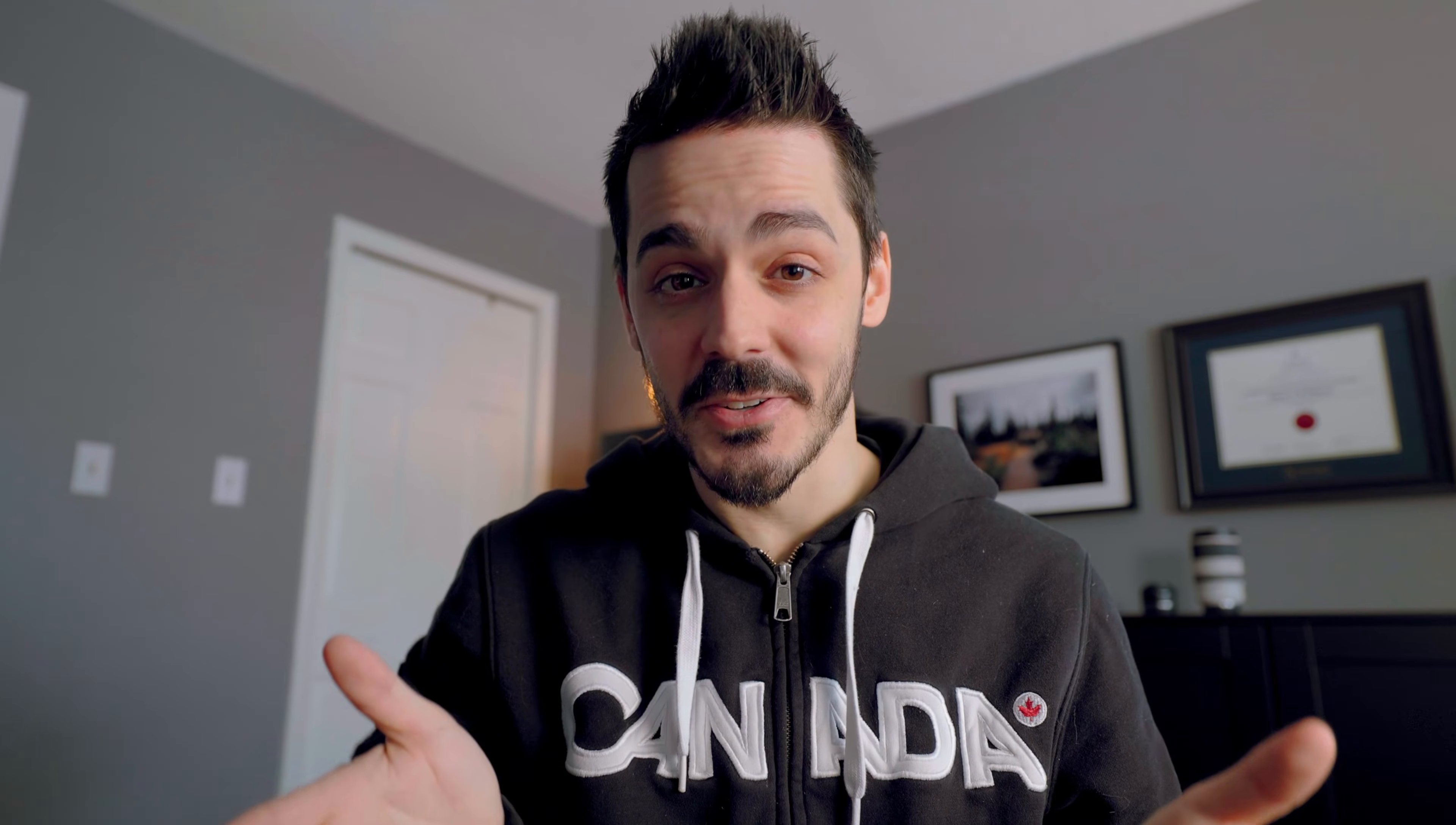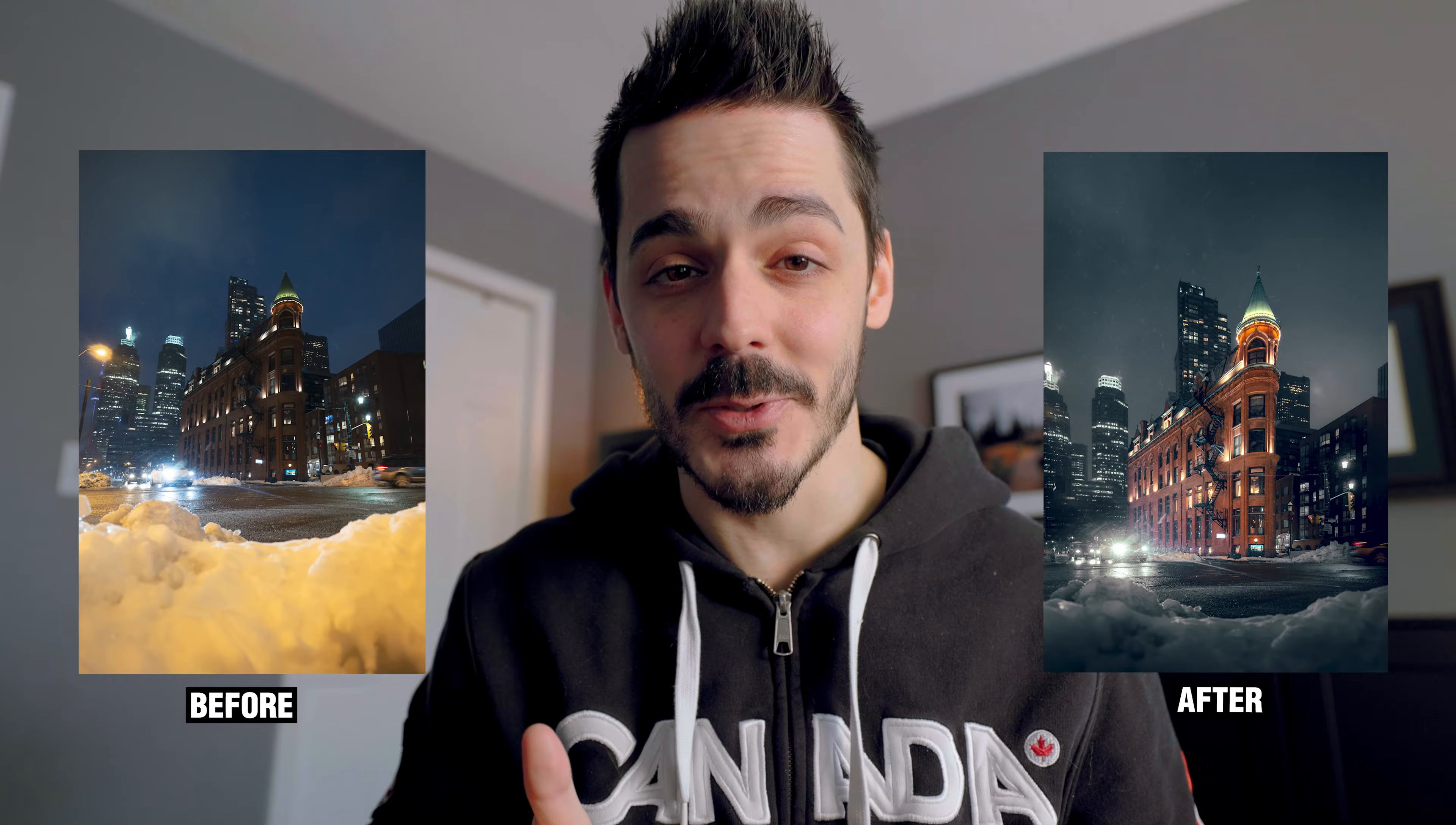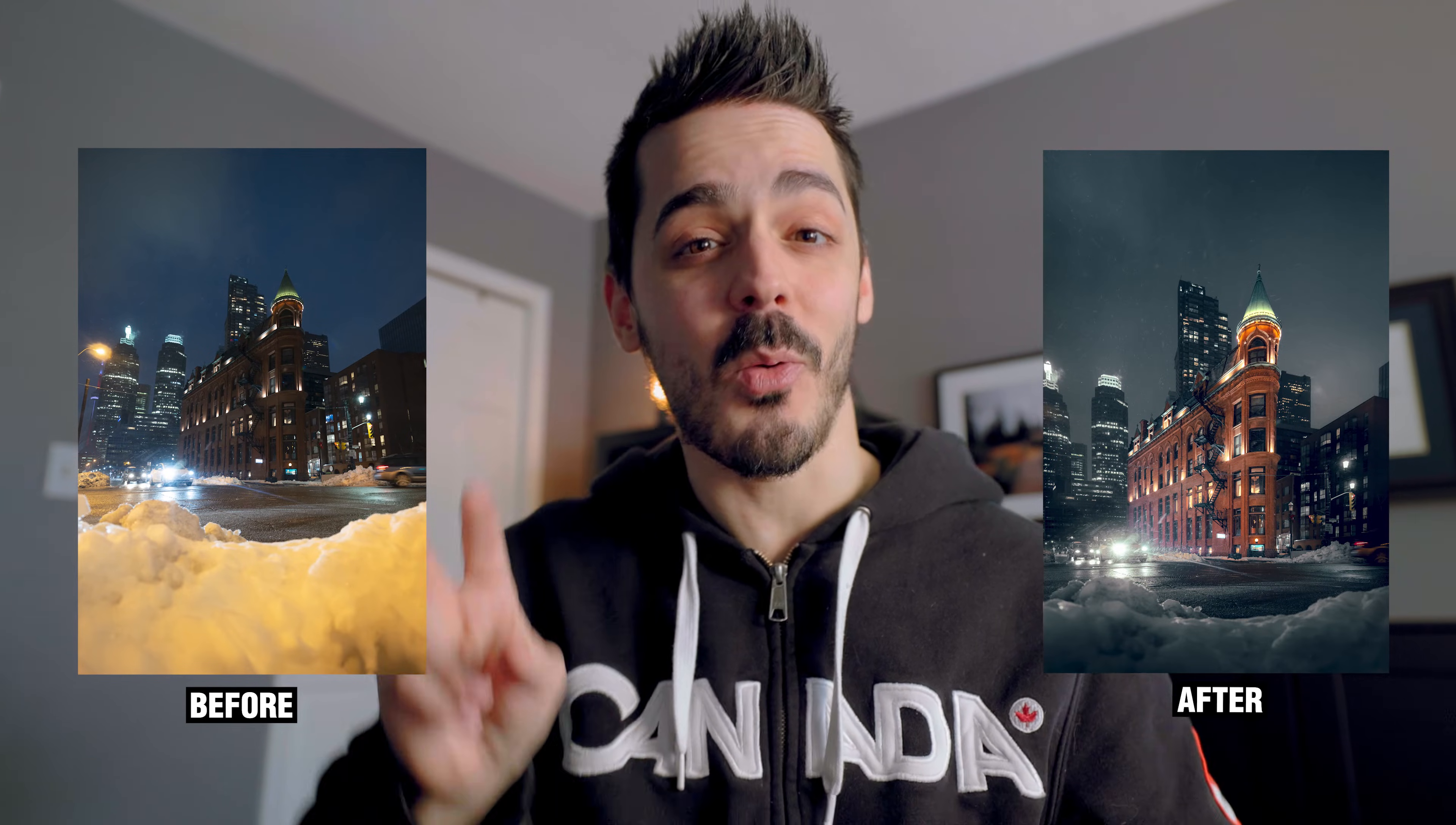Perhaps you saw the thumbnail for this video and thought how is that even possible? I'll assure you it very much is, but it requires two things: one, that you're shooting your photos in RAW, and two, that you have a little bit of patience.